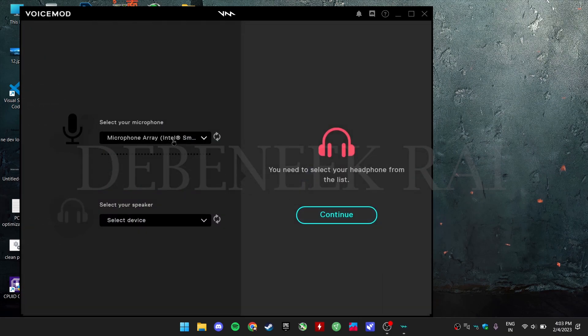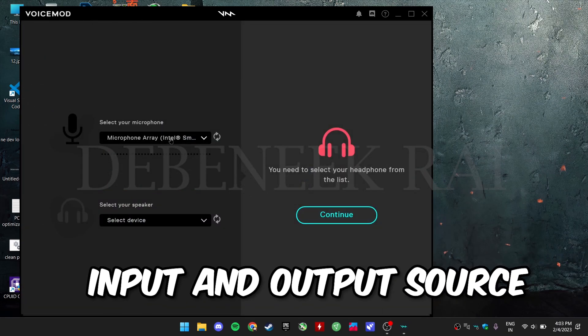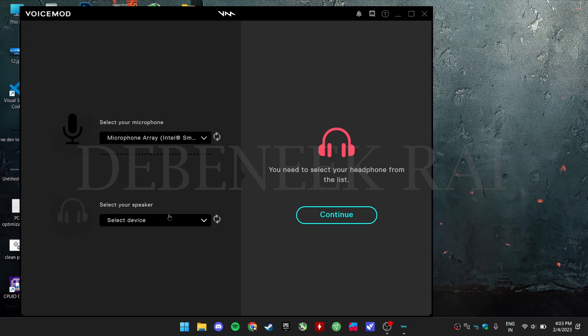Now select your input and output source which will be used to use your soundboard more efficiently.